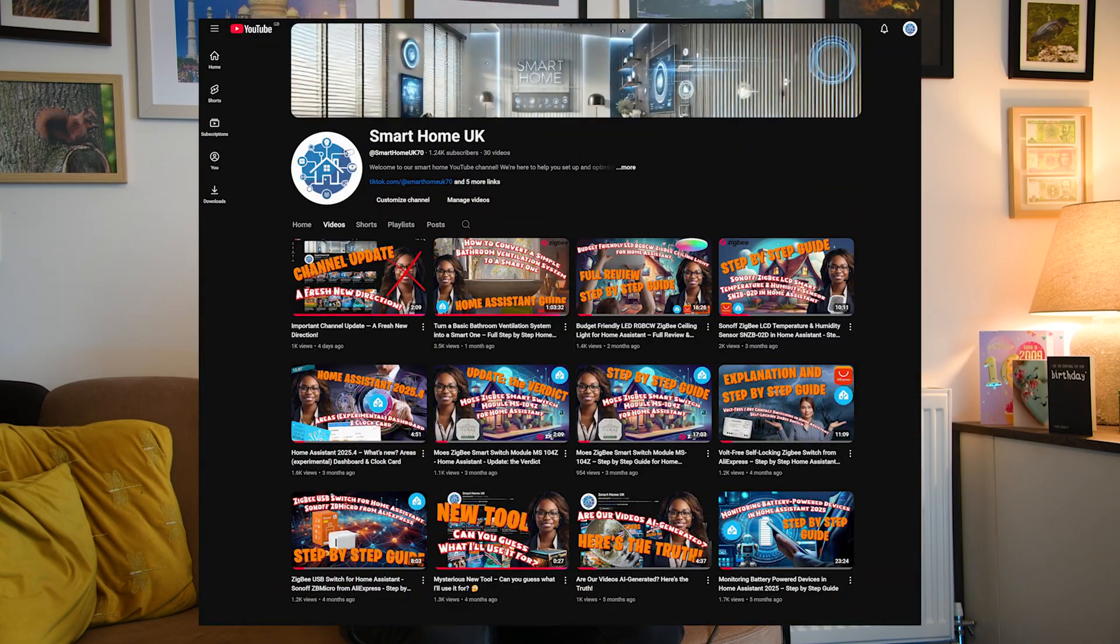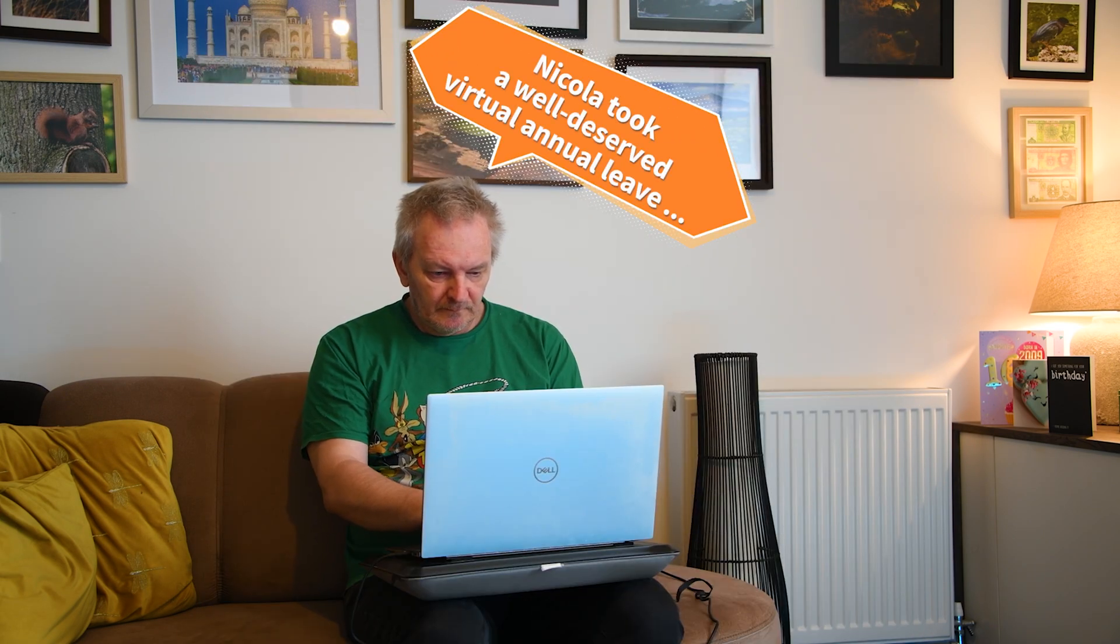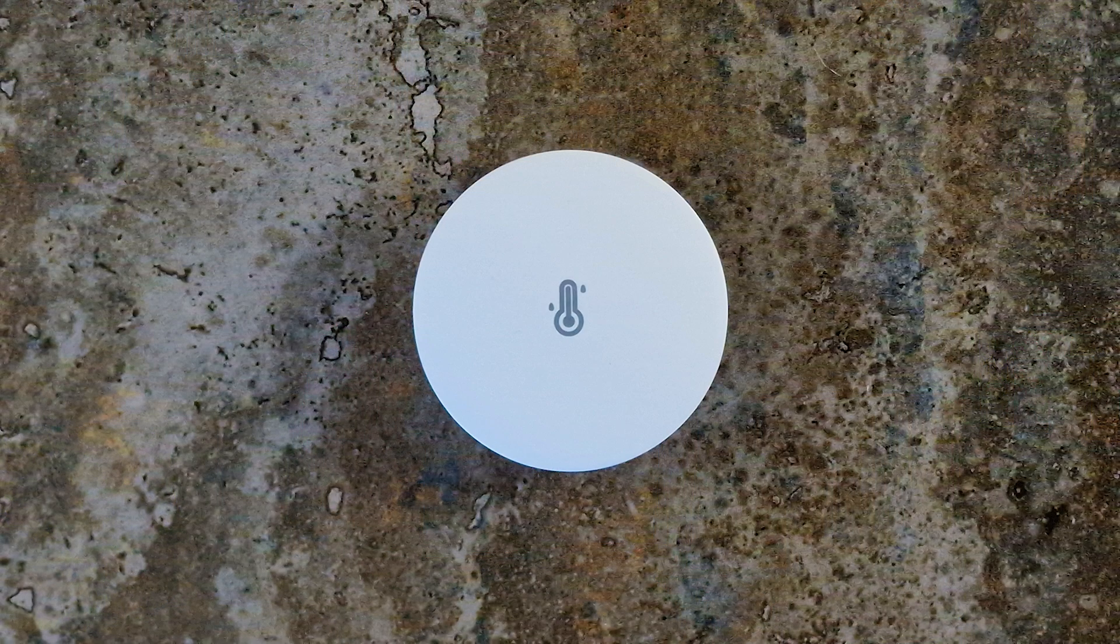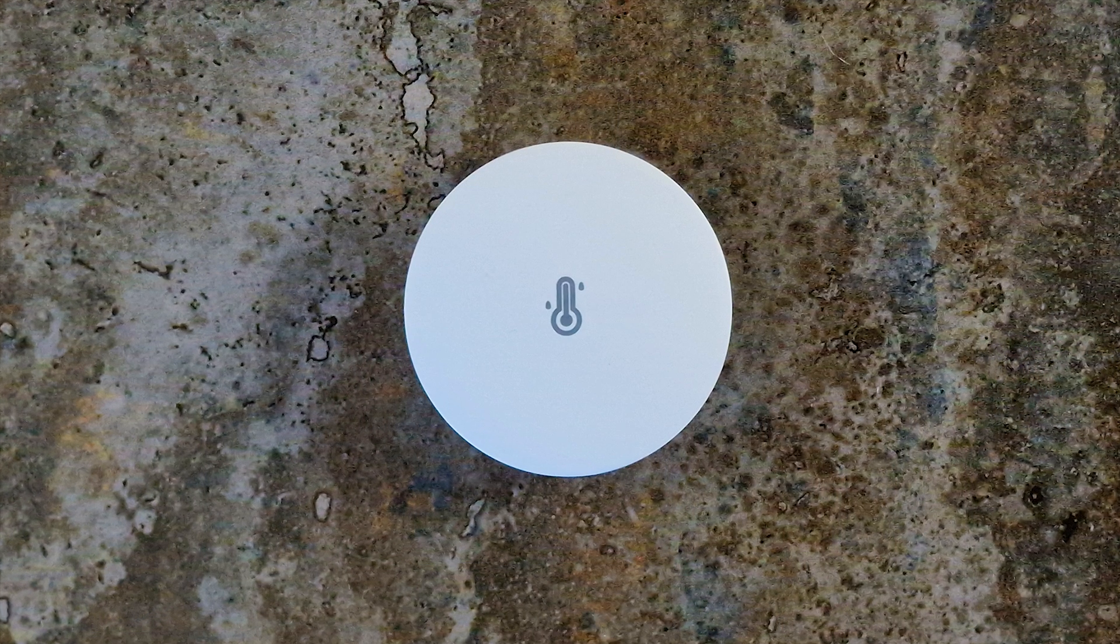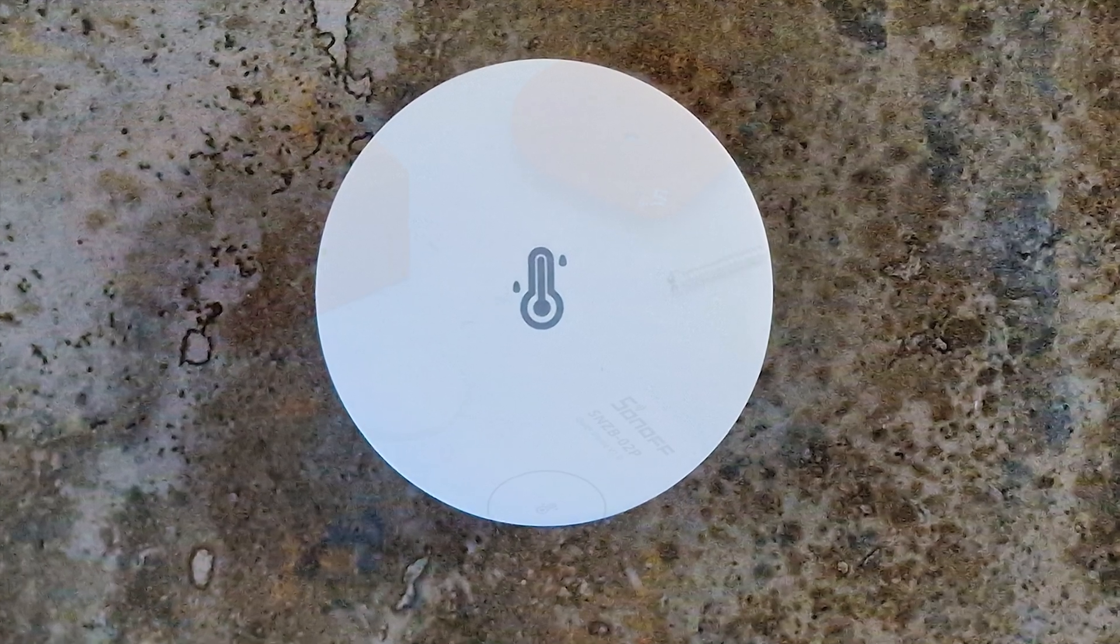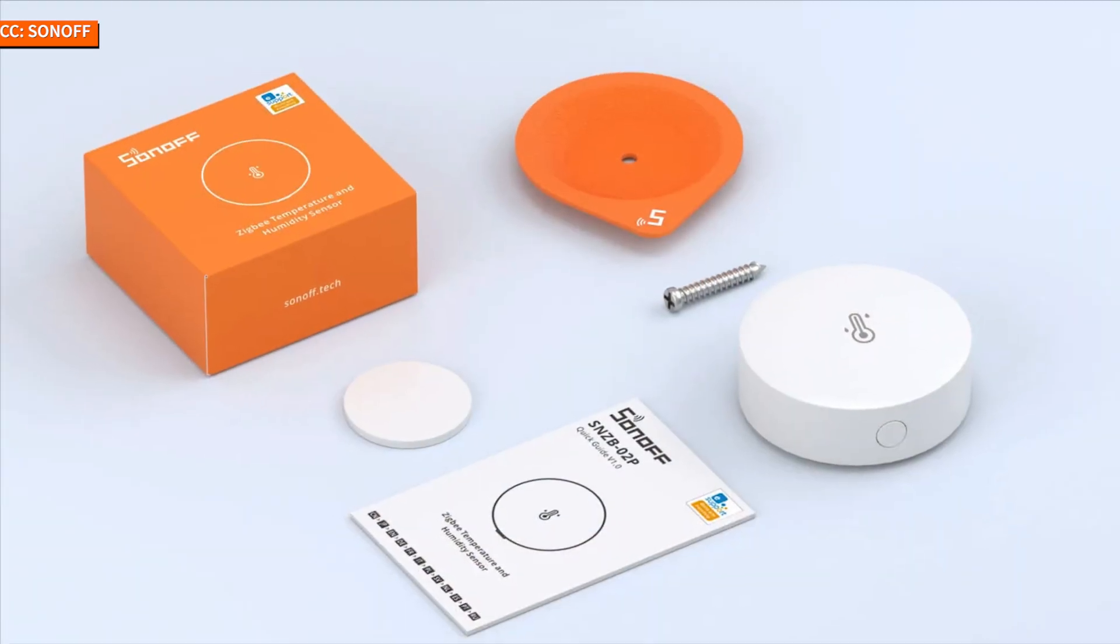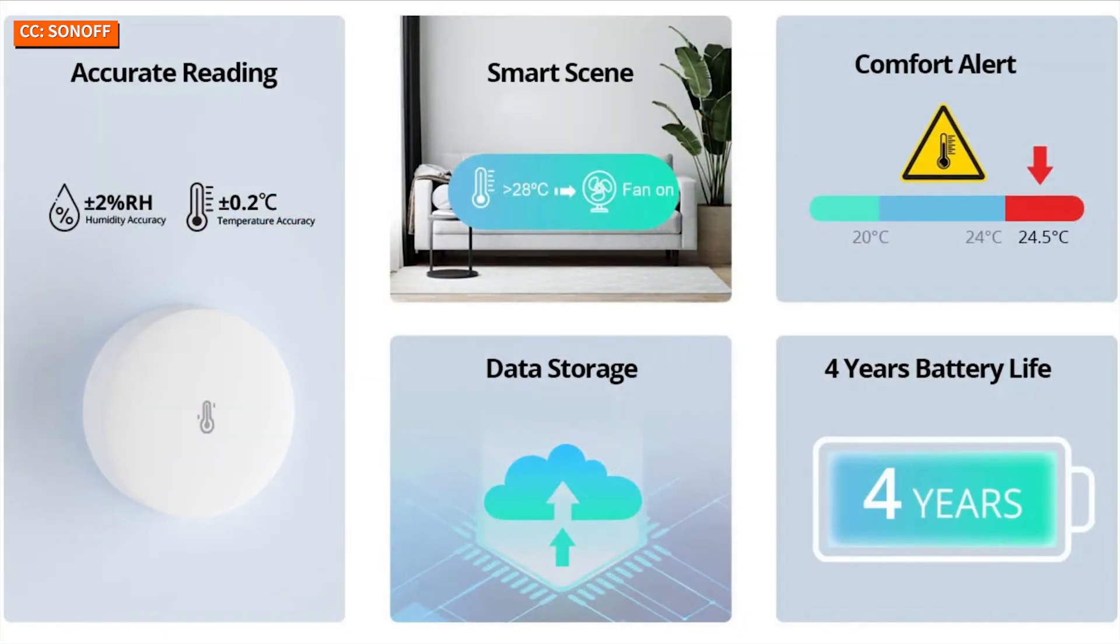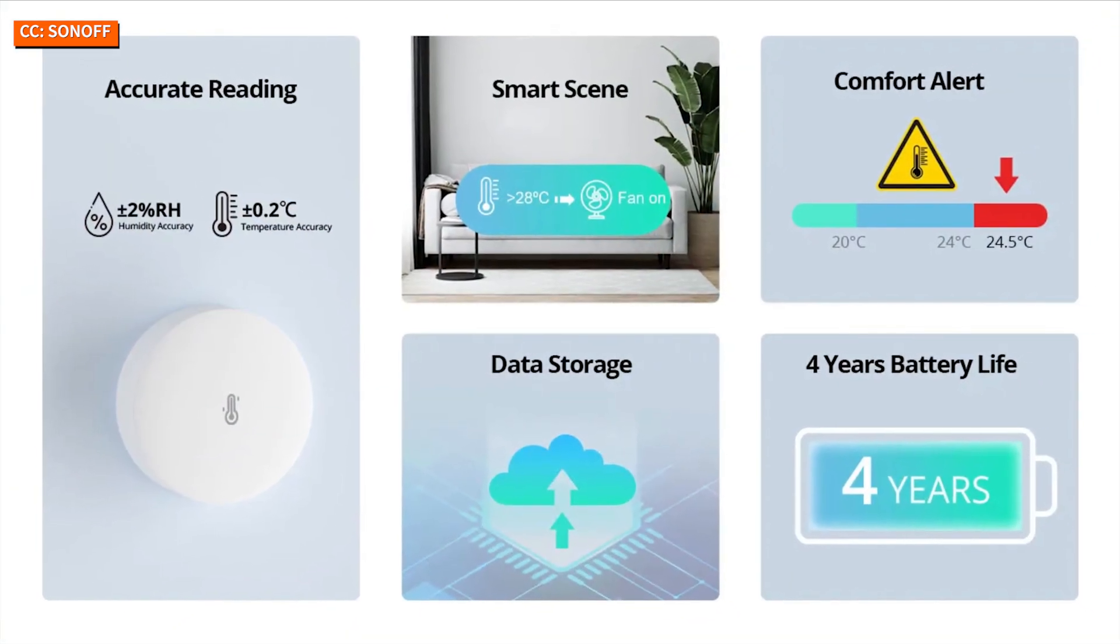Hello everyone, and welcome to the channel. I'm Martin, and I turn smart home chaos into slightly more organized chaos. Today we're taking a closer look at the Sanof SNZ-B02P Zigbee temperature and humidity sensor.